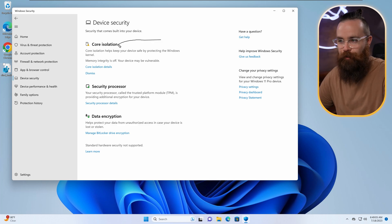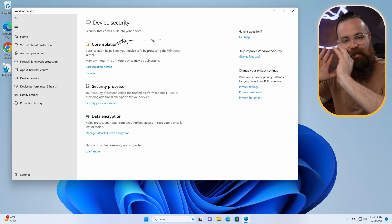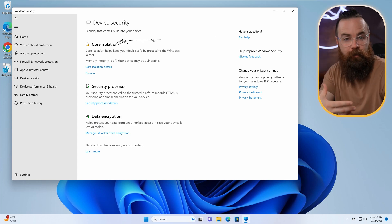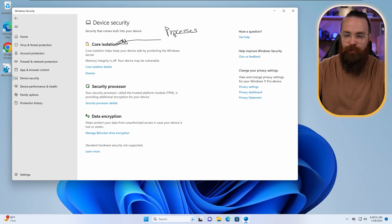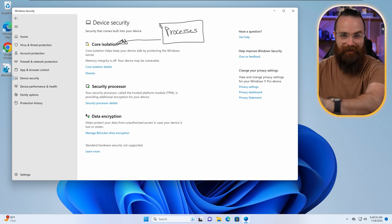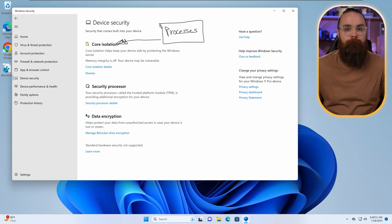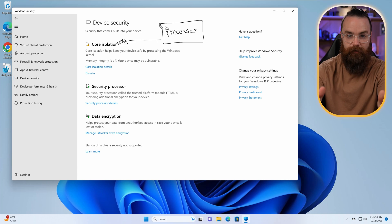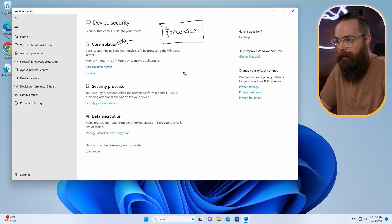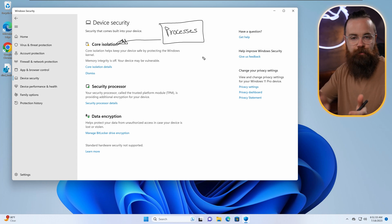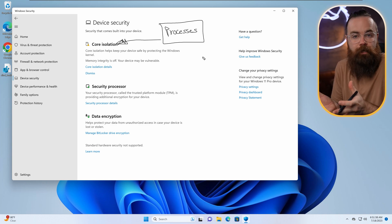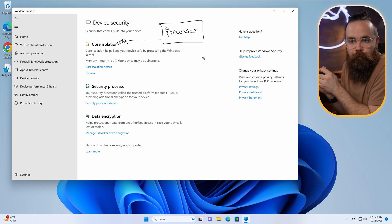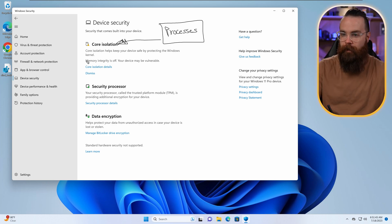The first thing we have here is Core Isolation. And what this does is it takes core processes that your computer depends on to run, things that are super important, and they isolate them from everything. Even your operating system, even the Windows OS installation you have here, they isolate mainly so that hackers and malicious software cannot get to those processes. If they could, it'd be bad. Now, the way it keeps this isolation is through virtualization. Think that browser control we had earlier, the isolated browser. It uses virtualization to keep like a separate little computer away from your main computer.